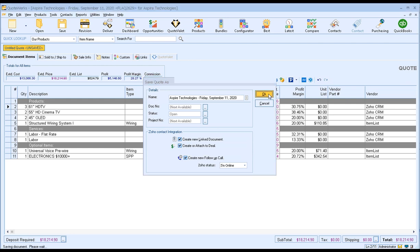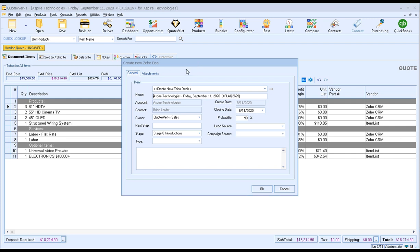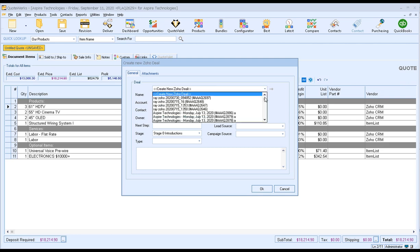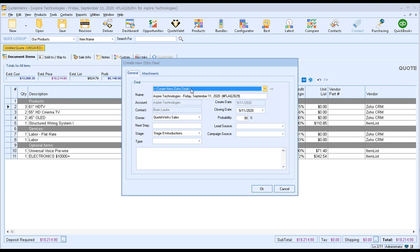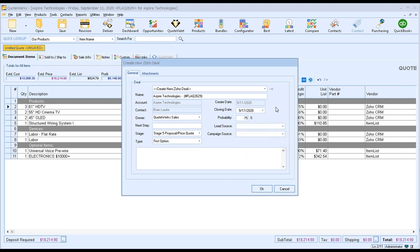We can also create a follow-up call so you remember to follow up on this particular deal you're creating in Zoho. Once you're ready, simply click OK. That'll save the document in QuoteWorks and then you'll be prompted to create the new Zoho deal. You have two options: you can click on the drop-down to link to an existing Zoho deal, or create a new one. We're going to create a new one. This will be the Zoho deal name — I'm just going to shorten it a bit. We can set the owner, the stage — in ours it's proposal and price quote — the type, probability date, suspected closing date, and any lead source or campaign source. If you want to include any notes about this deal, you can do that also. Once you've made those changes, simply click OK.